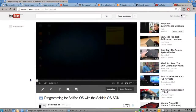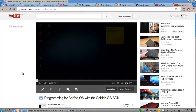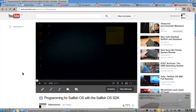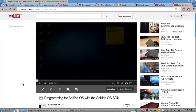Welcome to this screencast where I want to show you how you can easily port your Sailfish OS SDK alpha 1 application — a Qt4-based application — to a Sailfish OS SDK alpha 2 Qt5-based application. I did already a video on programming for Sailfish OS with the Sailfish OS SDK, which was based on alpha 1. I coded a little application called Noto, a note-taking and to-do application, written with the Sailfish OS SDK alpha 1.